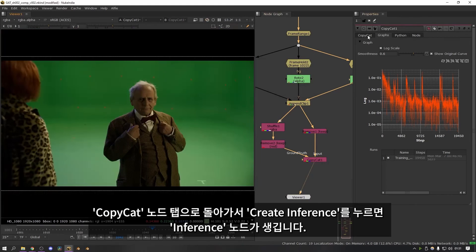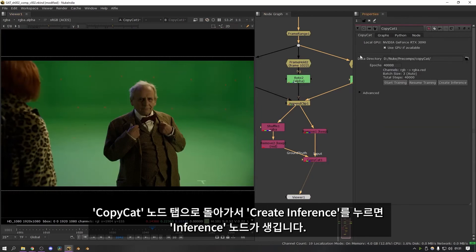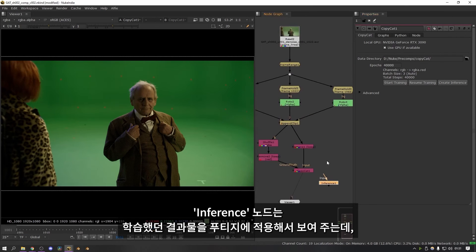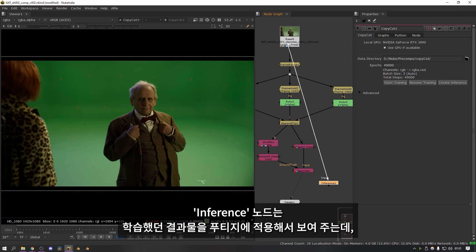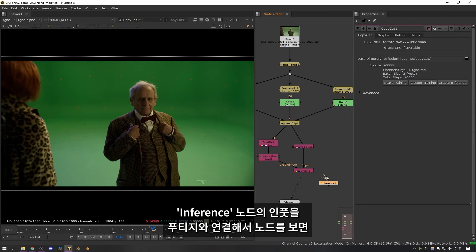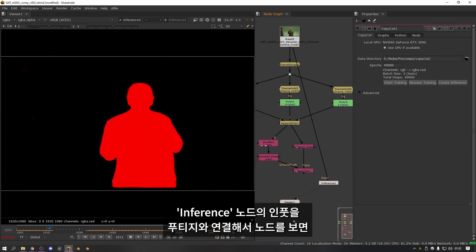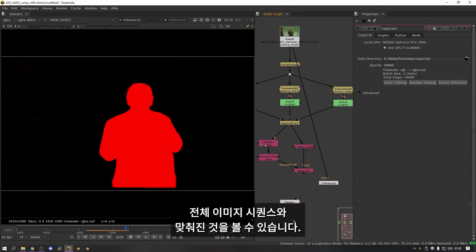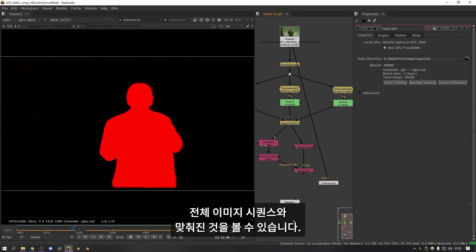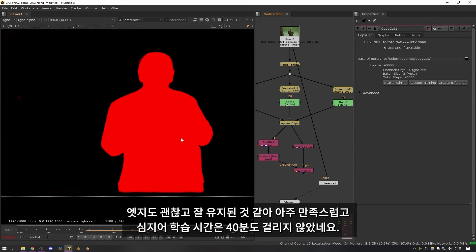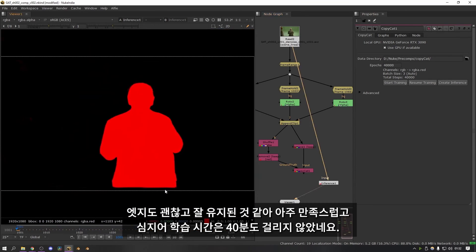Then I can go back to the copycat node tab and I can press create inference which will make an inference node. The inference node is how you actually utilize all of the training you've just done and apply it to your footage. So if I take this inference node and I plug the input into my footage and then I look at the inference node. You can see that it's now generating a matte for the entire image sequence. The edges look really nice and consistent so I'm really happy with how this looks. And it took less than 40 minutes to train this.